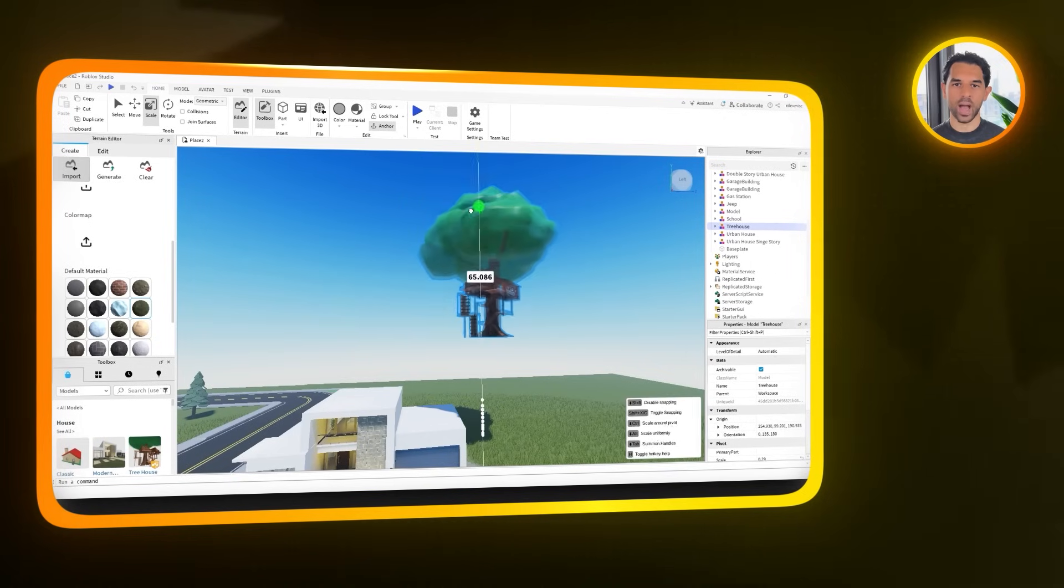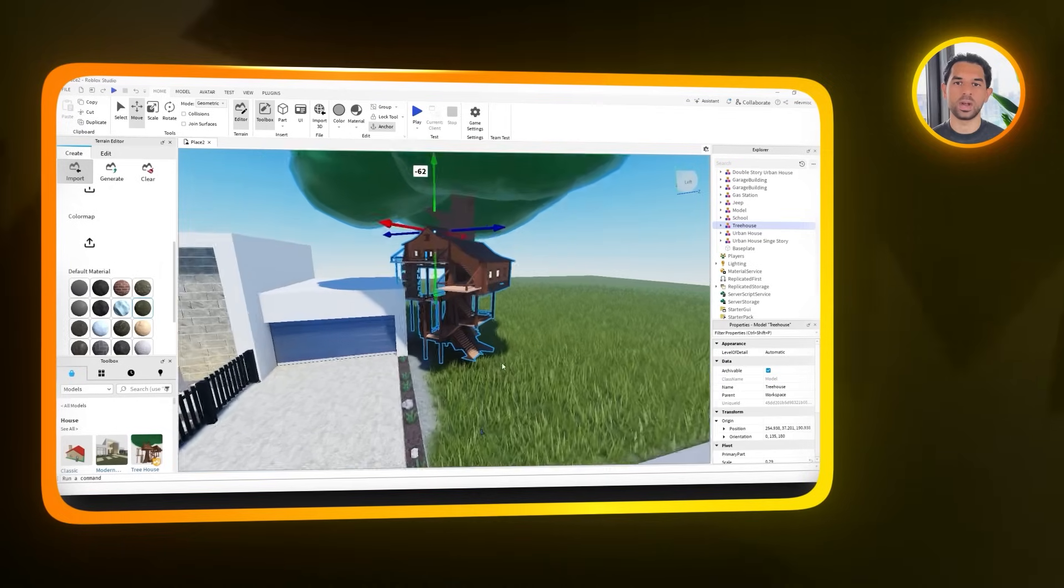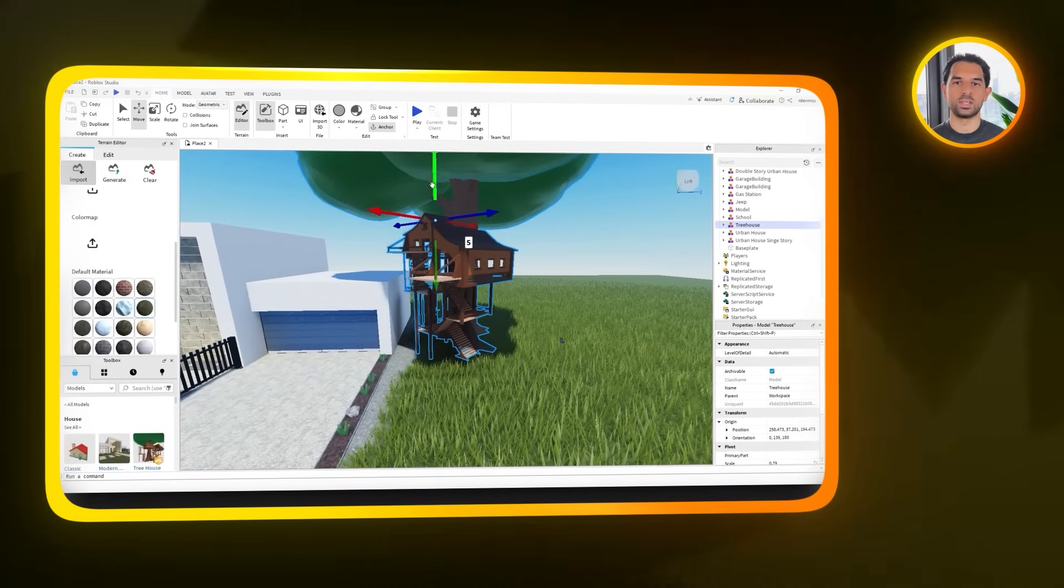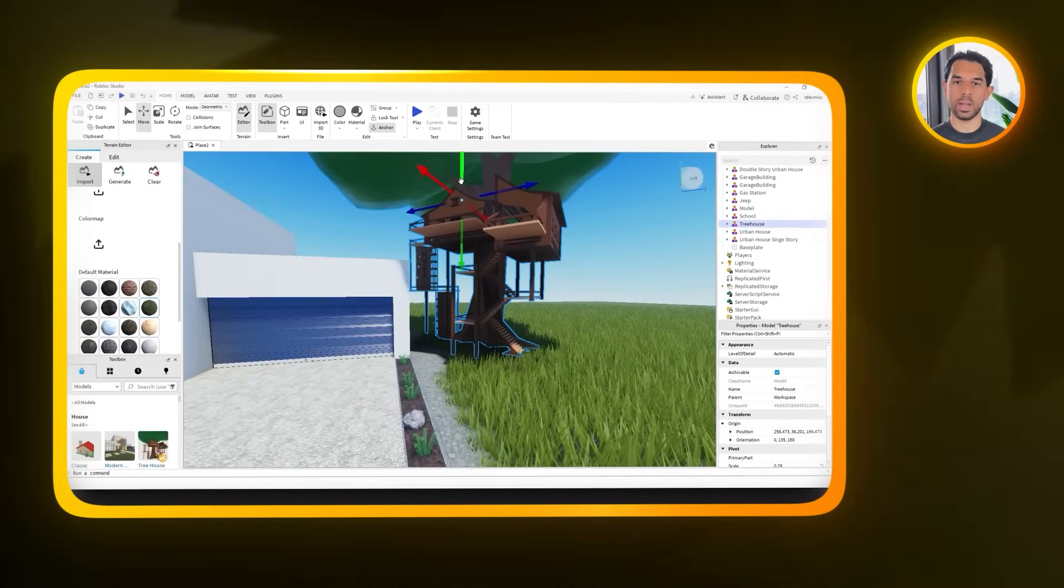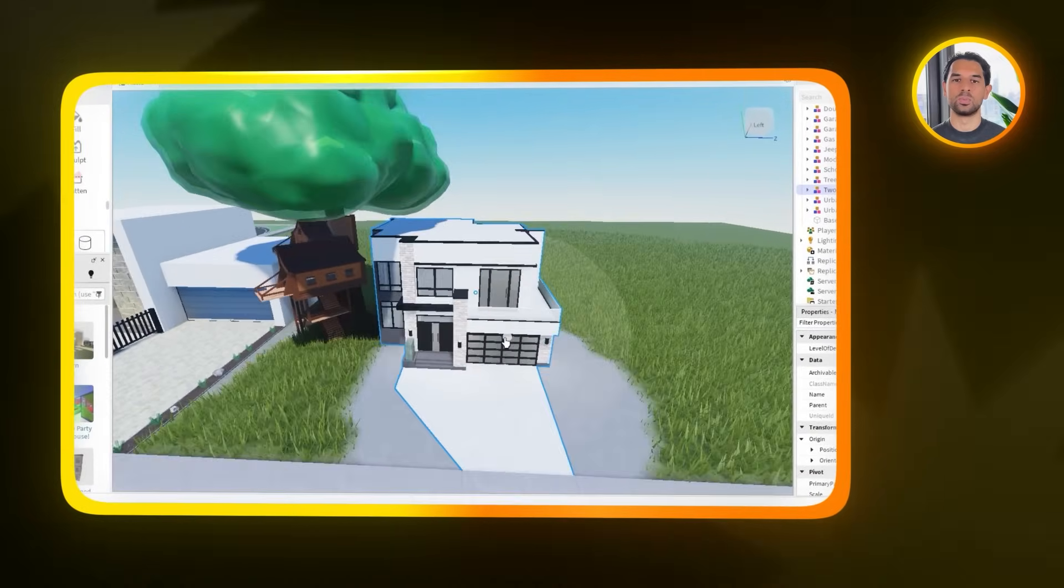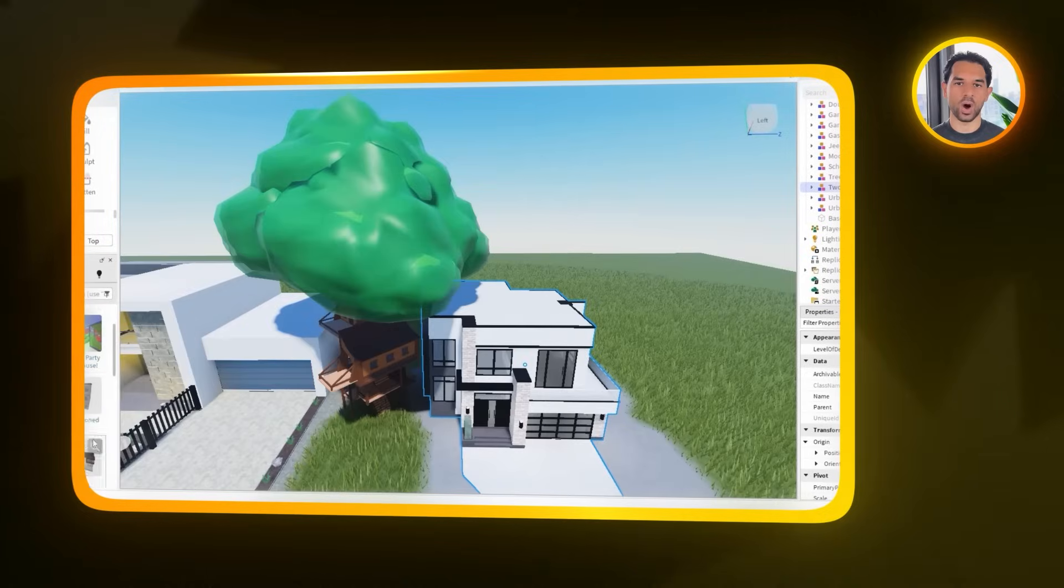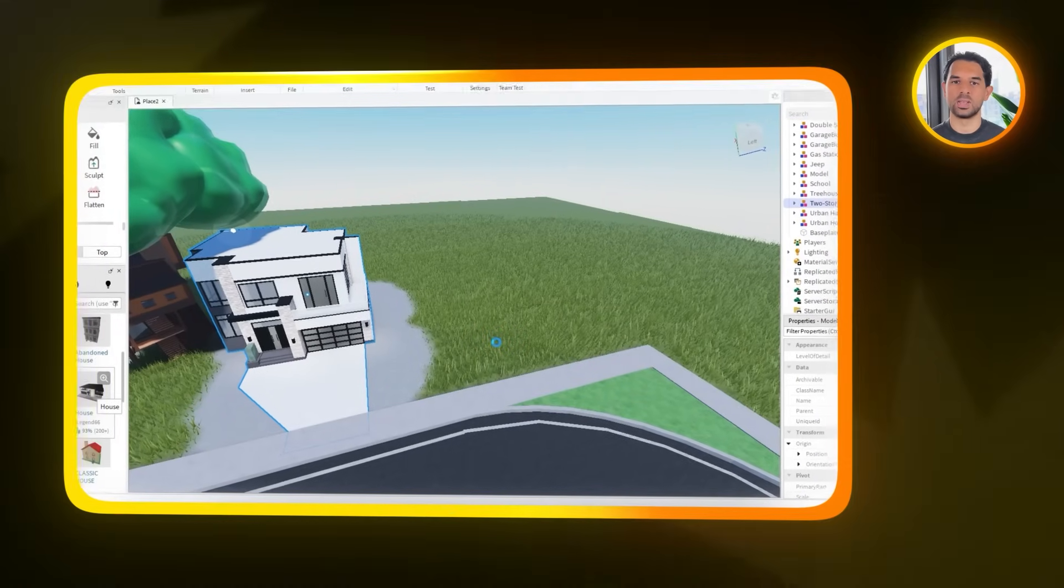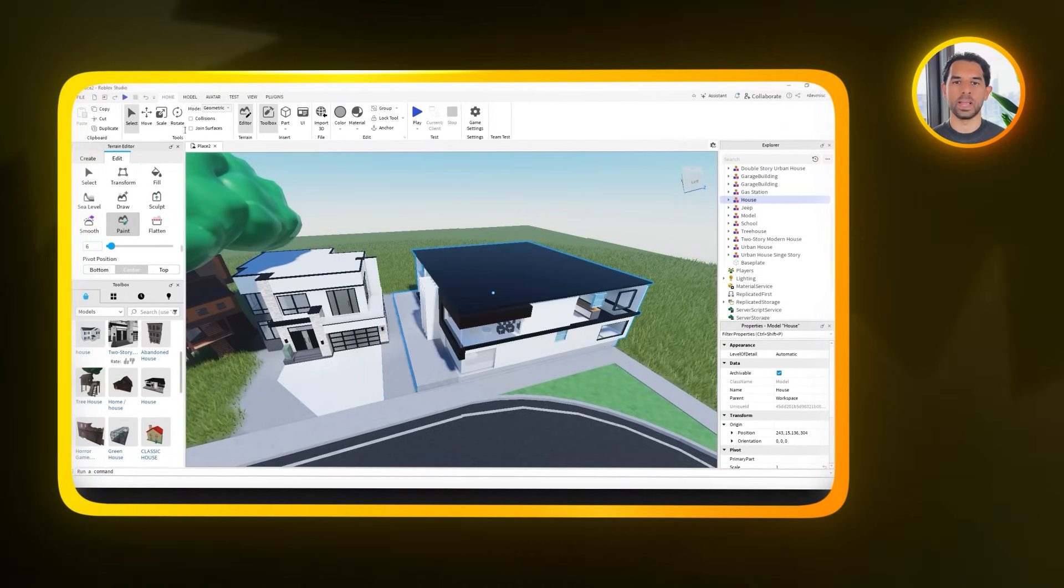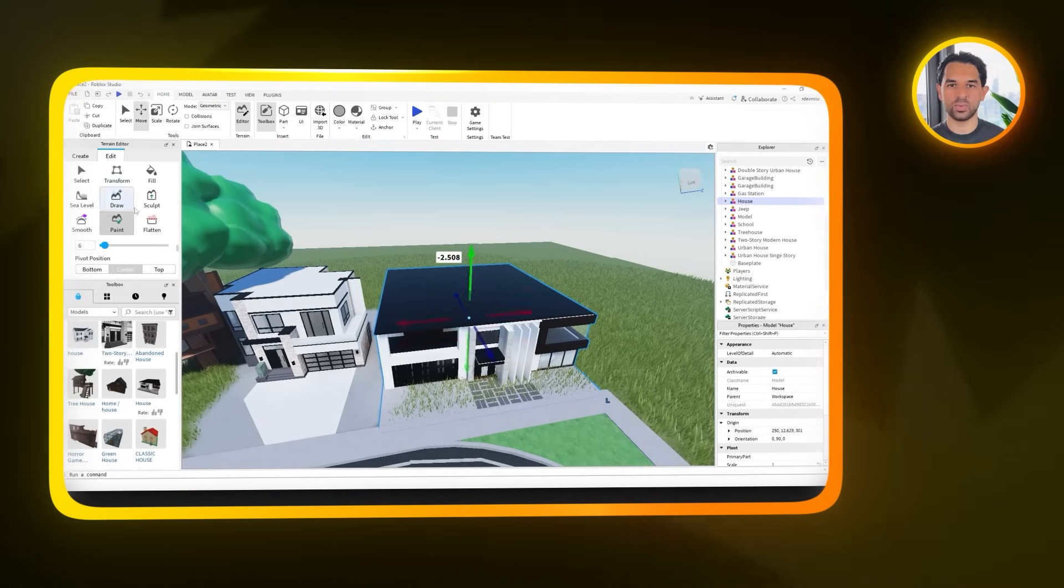Quick heads up though. The more assets you bring in, the heavier the game becomes. That means longer loading times for players. So it's always a balance between aesthetics and performance. Once the buildings are in place, the next step is to edit the terrain beneath them to make everything blend together. This is where we start using the terrain editor. Click on it, then select paint. Choose a material that fits your scene, but here we're going to use concrete. You can adjust the brush size to make your edits more precise, then start painting the base areas under each building. Take your time with this part. Making sure the terrain looks consistent helps the whole map feel more polished and natural.